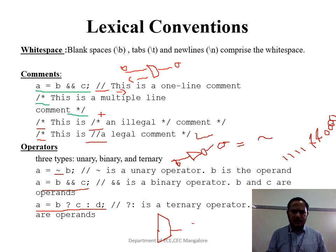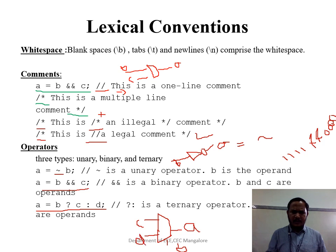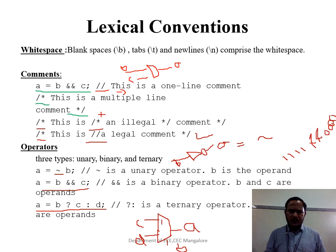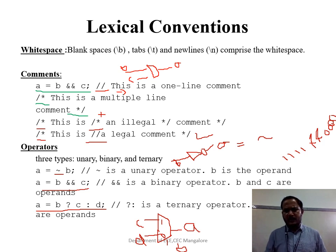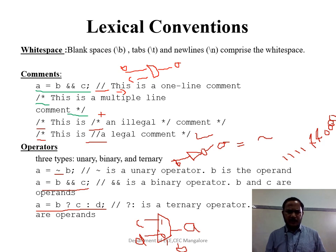In the ternary operator, the output is a, the select line is b. If b is true, the output is c; if b is false, the output is d. This is a simple 2-to-1 mux design. The question mark is used for the conditional operation, and here you have three operands at a time: b, c, and d.